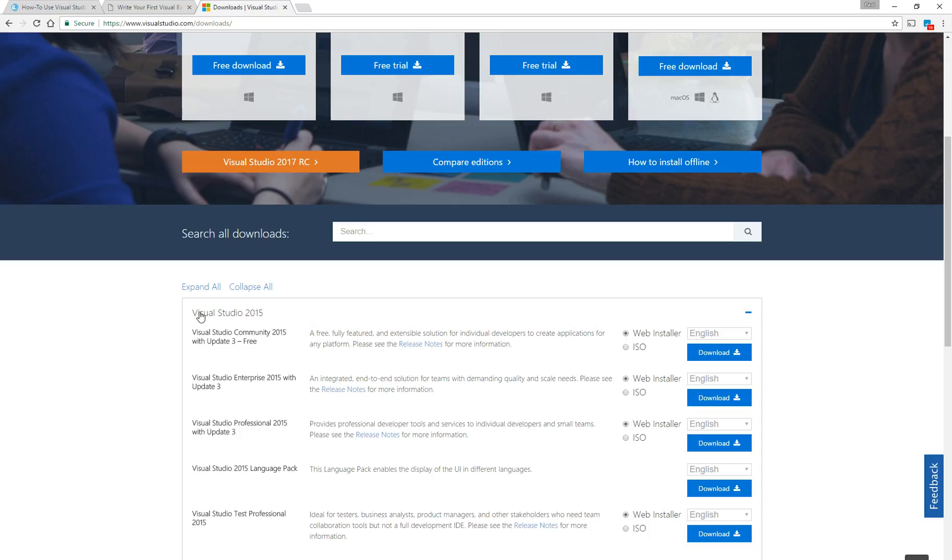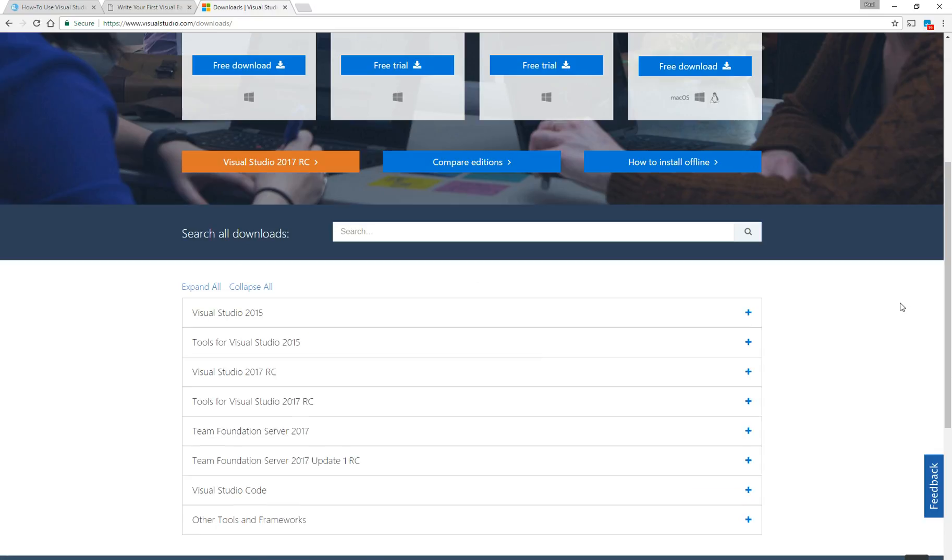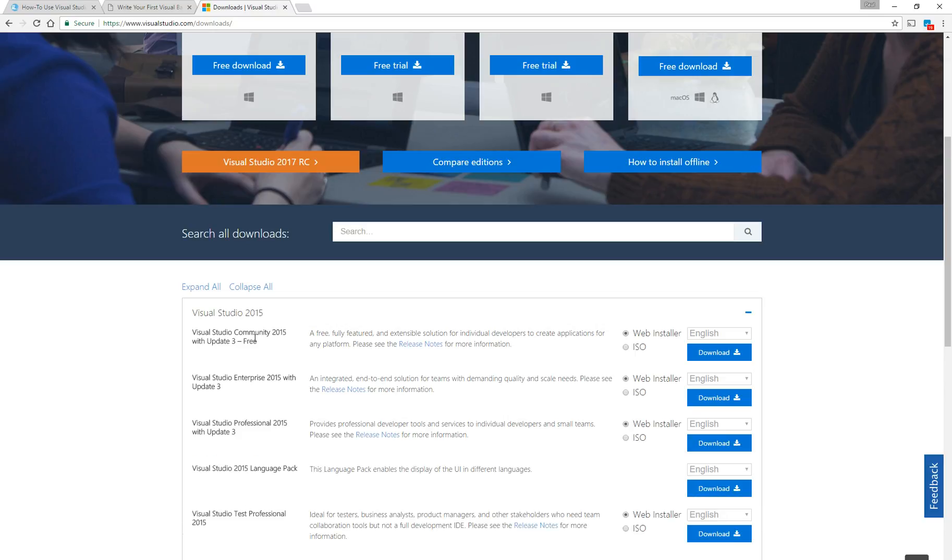Down here, if you minimize that, it will come up with downloads for 2015. You just expand it and download the community version, either a web installer or an ISO file. Download the whole thing.